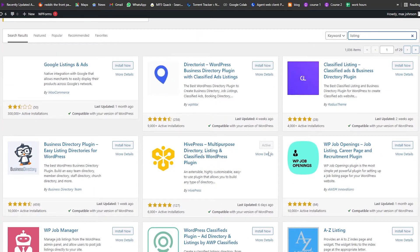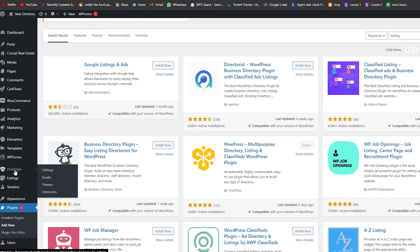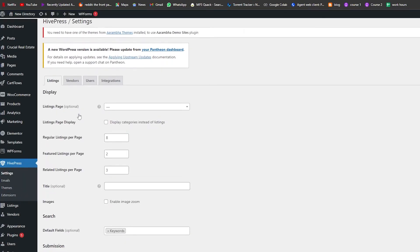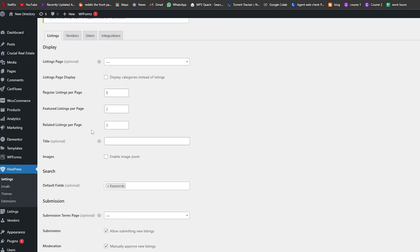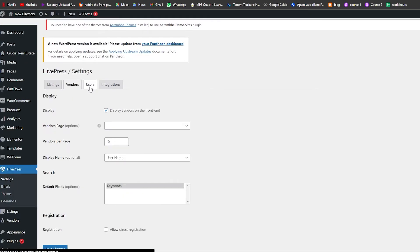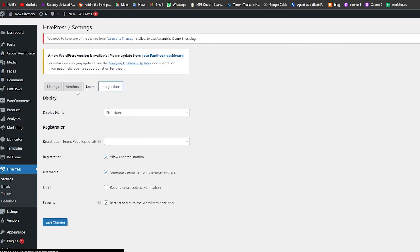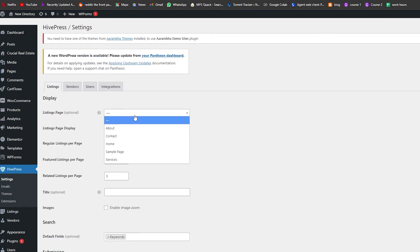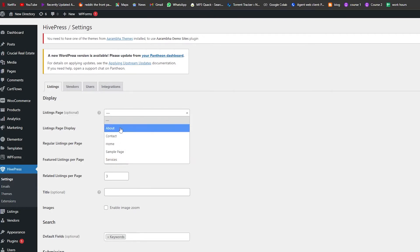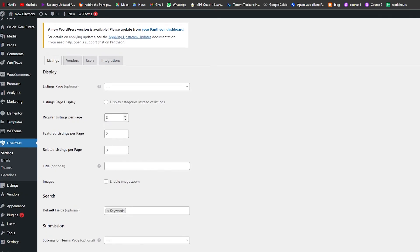Since I already have HiPress installed, let me show you. On the left side click HiPress. We have Listings, Vendors, Users, and Integrations. Under Listings, you can set a listing page — as you can see we have Services, Sample Page, Home, Contact, and About — then set the listing page display and regular listings per page to eight.